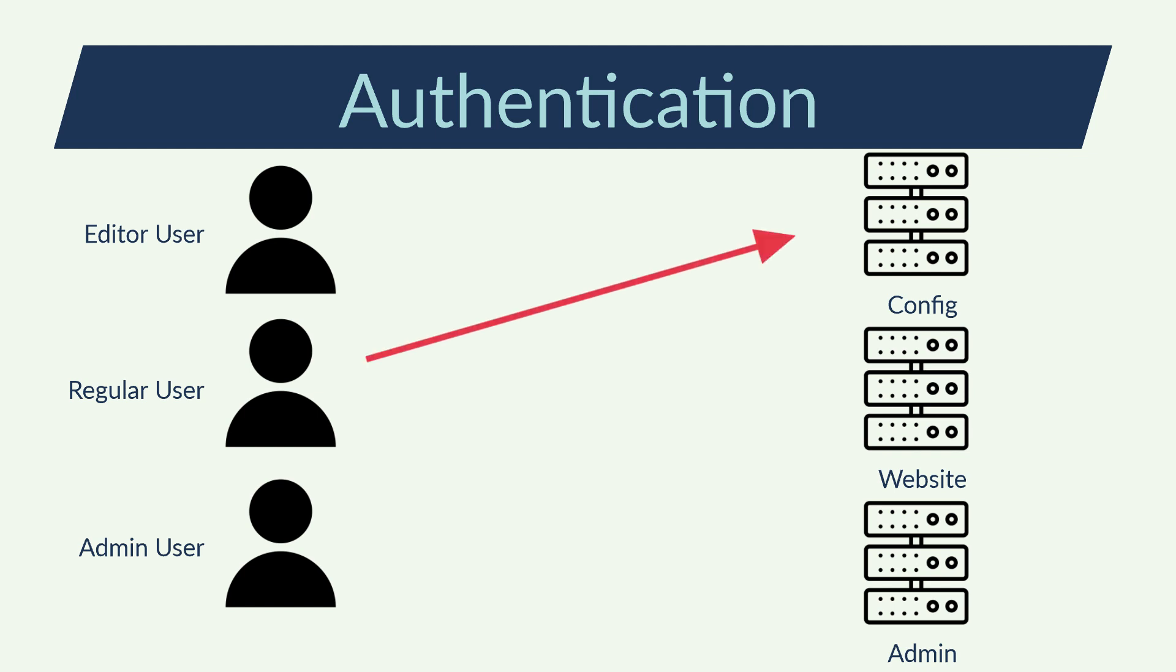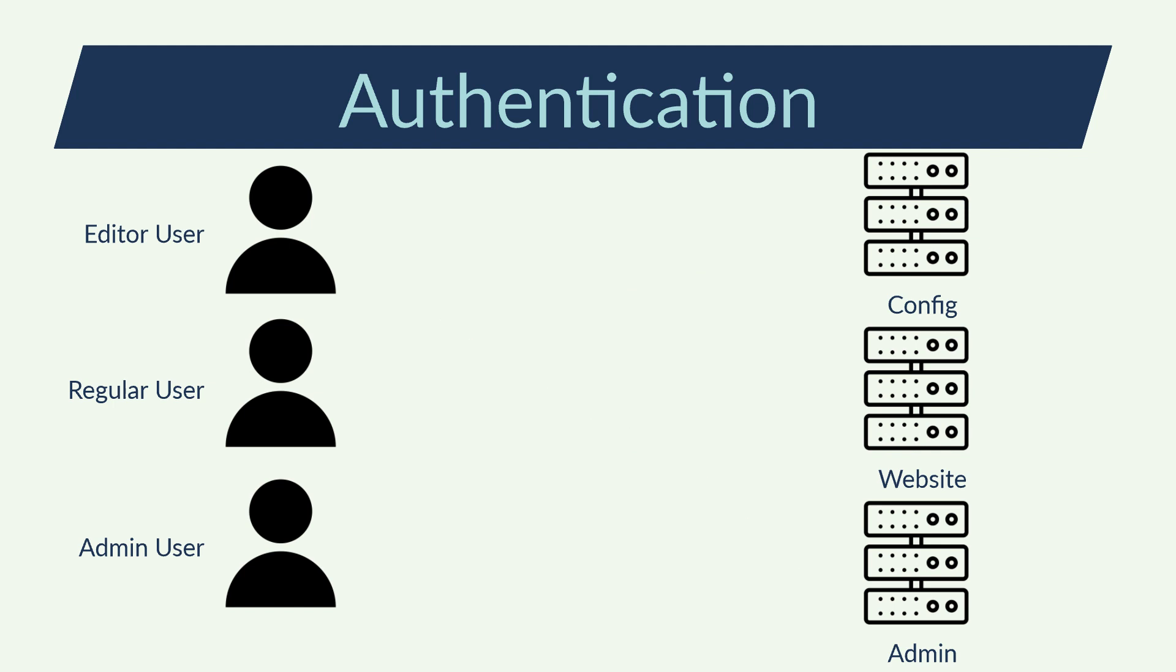The regular users must not be able to change some configuration parameters, or the editors may not be authorized to update the prices of external services. Here comes the authorization.